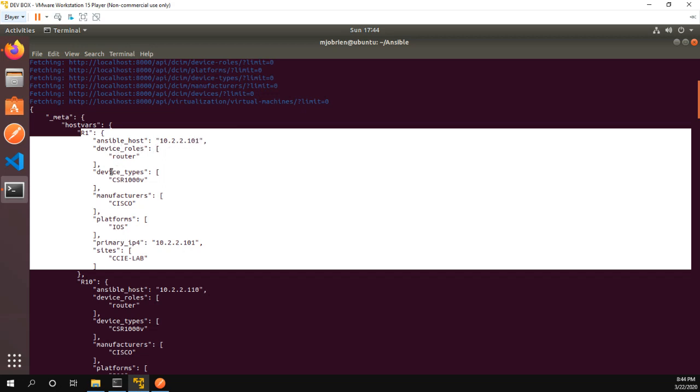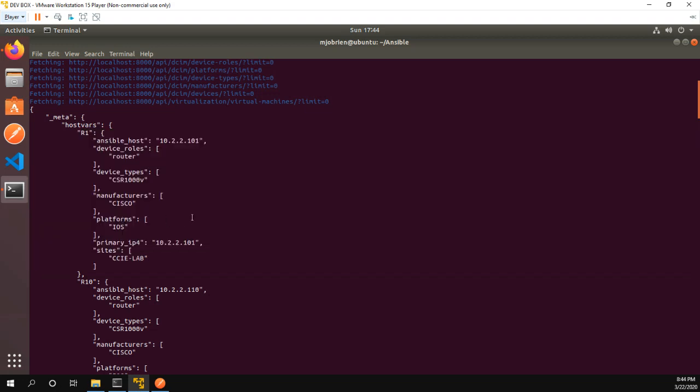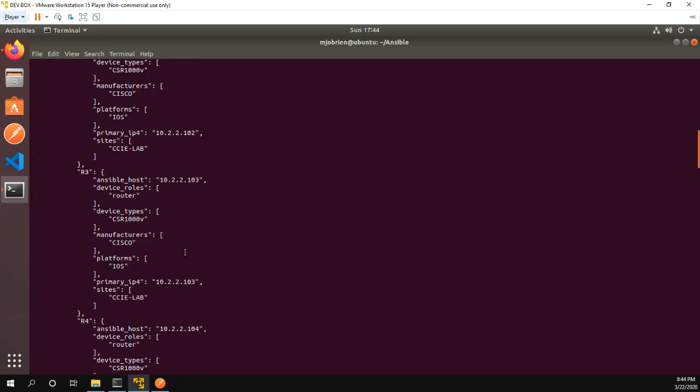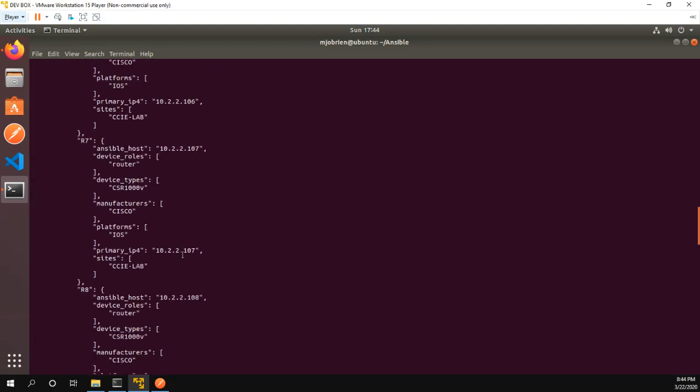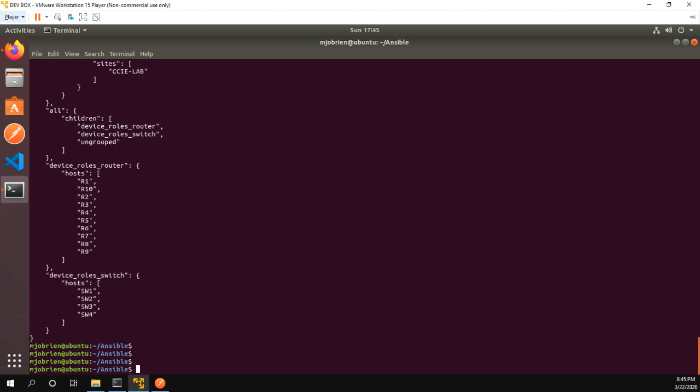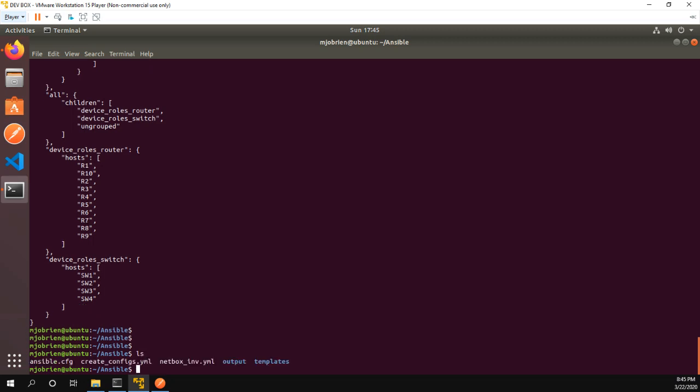And when I grouped it by device roles, if we scroll down to the bottom of this output, we can see we have device roles routers. Here are my 10 routers. Device role switches, here are my 4 switches. Okay great, it gives us this output. This doesn't really help us with the Ansible file but it's a nice little visualization to show that our inventory file is working properly.